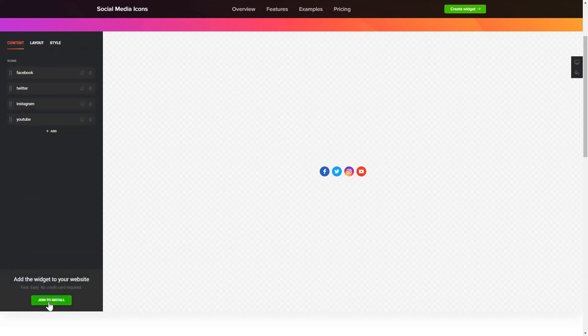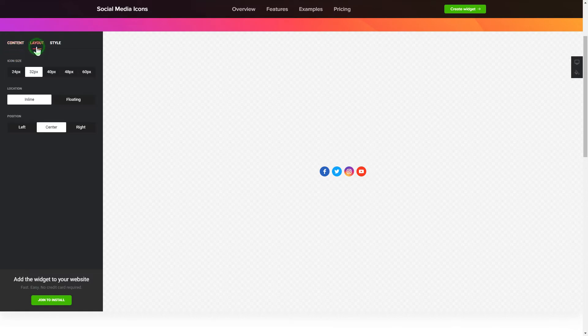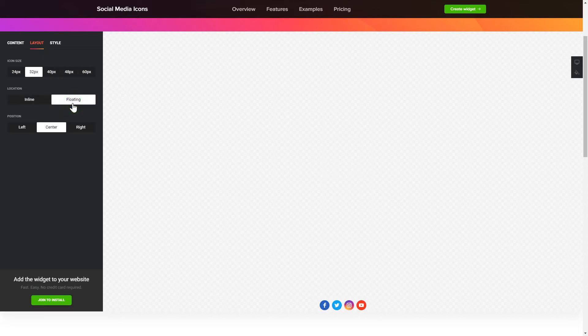To embed social media icons on your website, choose the media you wish to connect from the list of more than 50 popular sources. You can change the icon sizes, location and position on the Layout tab.